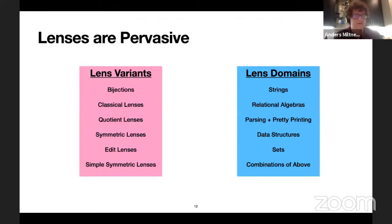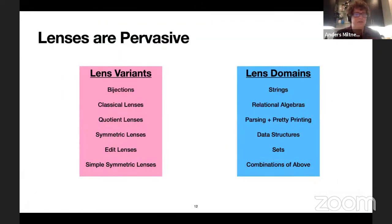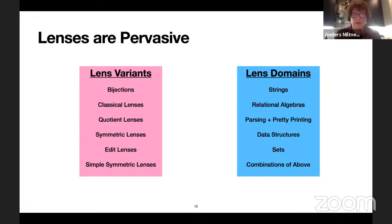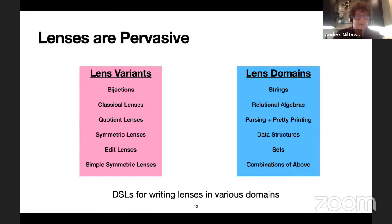There are a lot of lenses and a lot of variants — bijections, classical lenses, quotient lenses, and so on. There are also many domains lenses can be applied in: synchronizing strings, relational algebras, parsing and pretty printing, data structures, and combinations of domains. Because lenses are just bundles of functions, one interesting thing you can do is write a domain-specific language where you use one piece of syntax to express all of the functions of the lens. This is the general area of bidirectional programming languages.